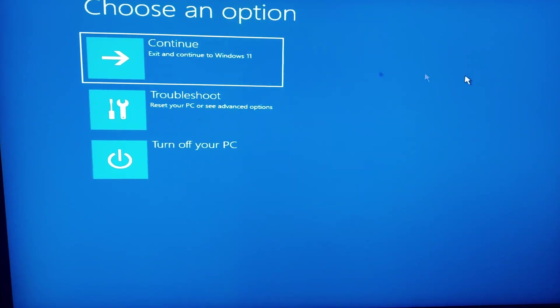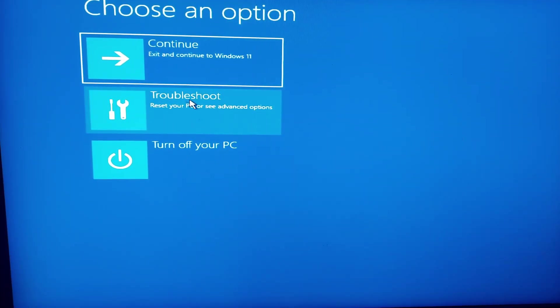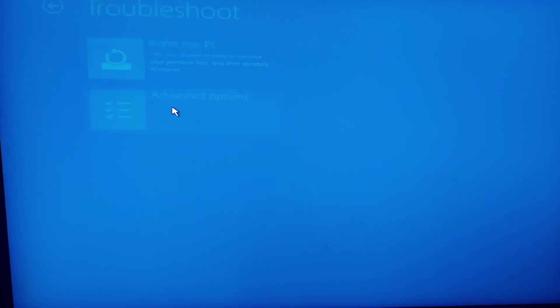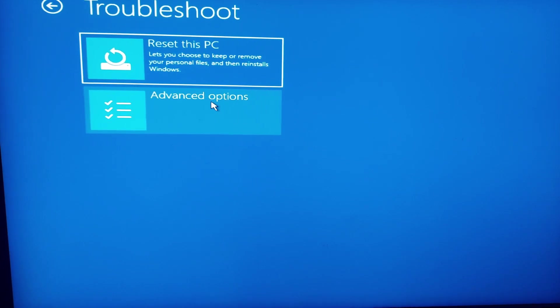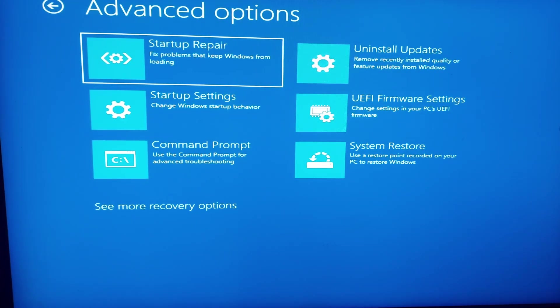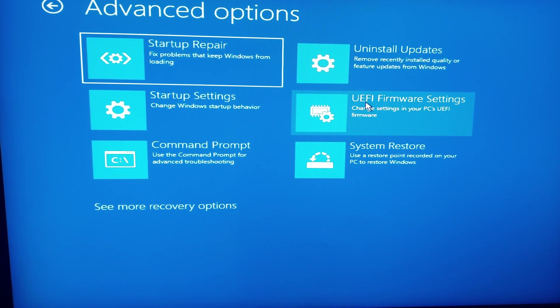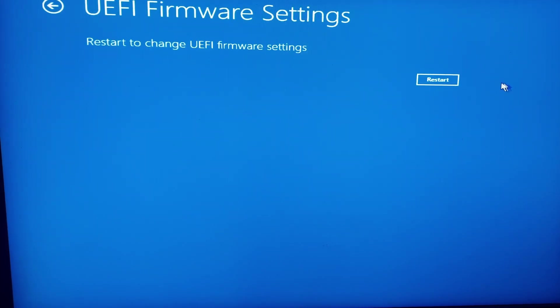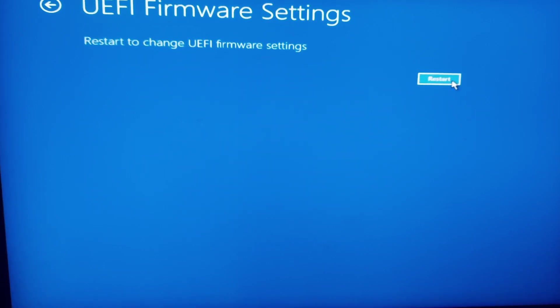Now it shows you this blue screen. Click on Troubleshoot, Advanced Options, and click on UEFI Firmware Settings. Now click on Restart.